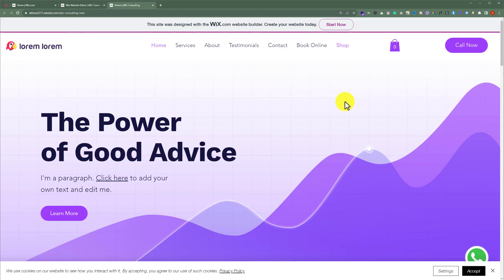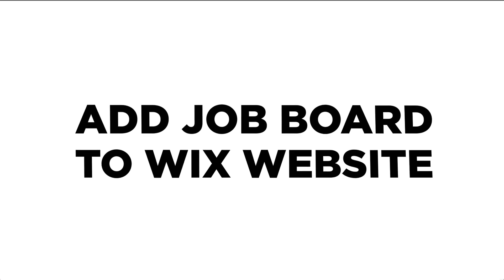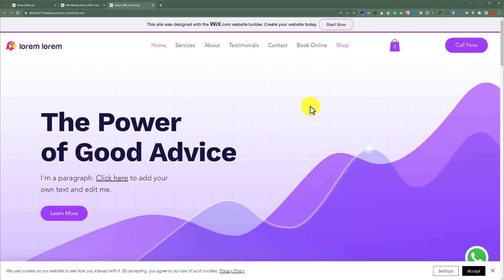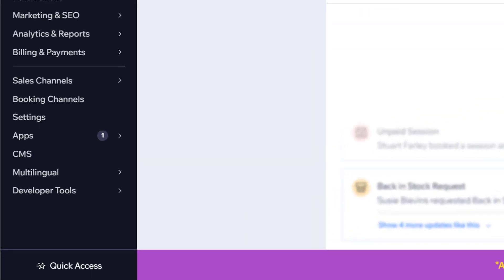In this video I am going to show you how to add a job board to your Wix website. First of all, you need to open your Wix website dashboard.